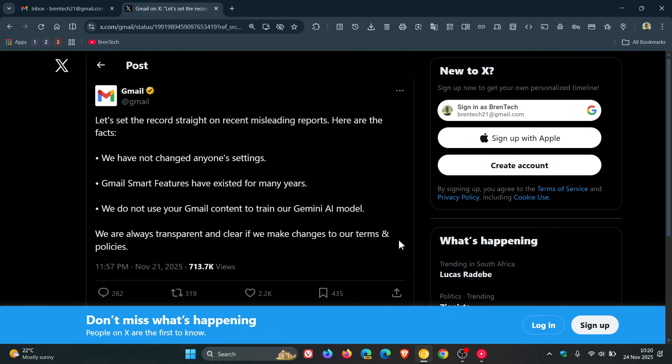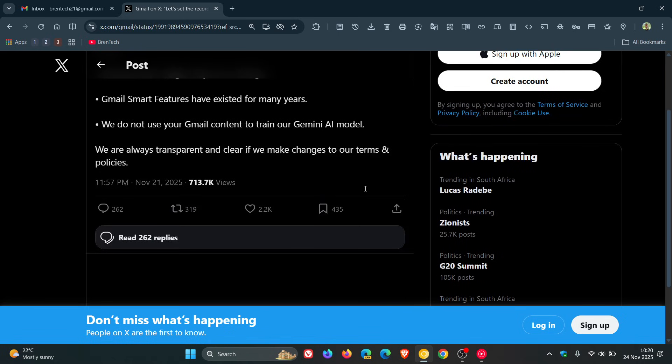'We are always transparent and clear if we make changes to our terms and policies.' This post has over 262 replies, and some of those comments are quite interesting. So that's according to Google, although there have been reports circulating over the last couple of days saying just the opposite.